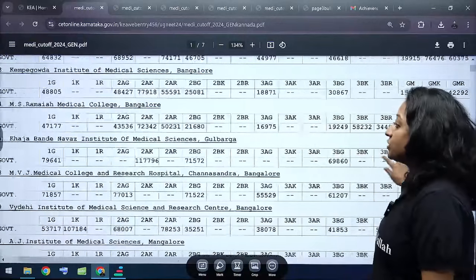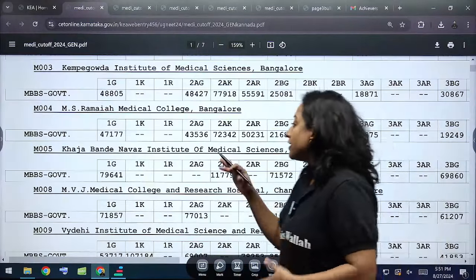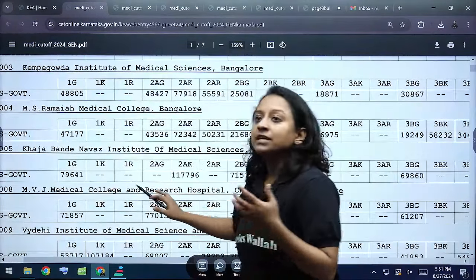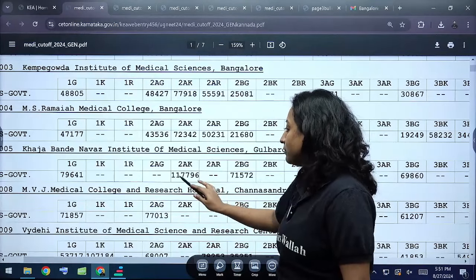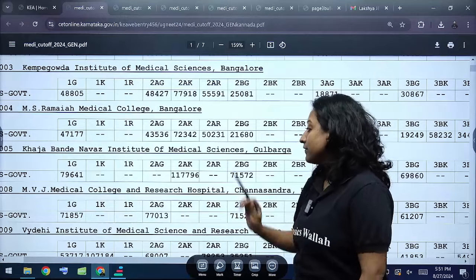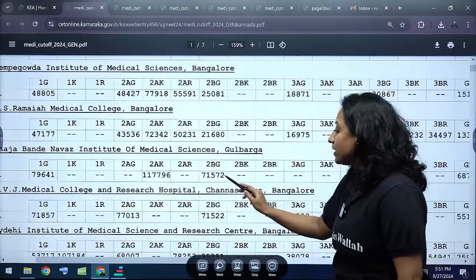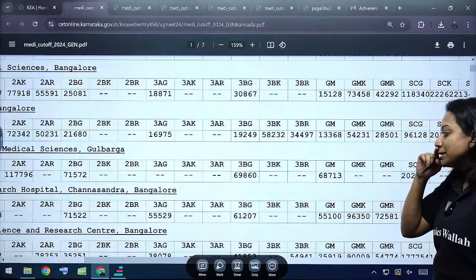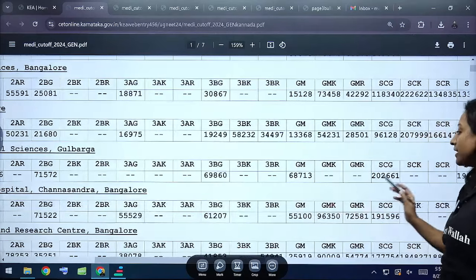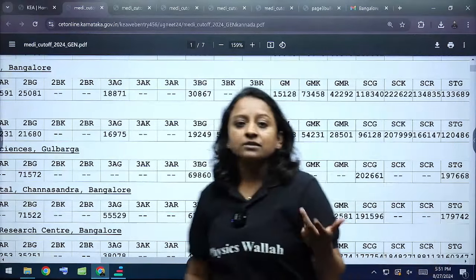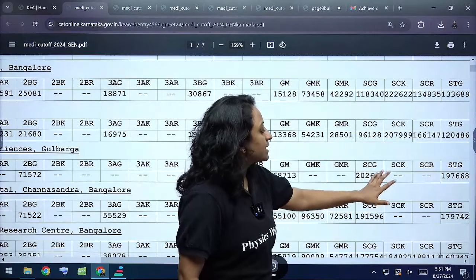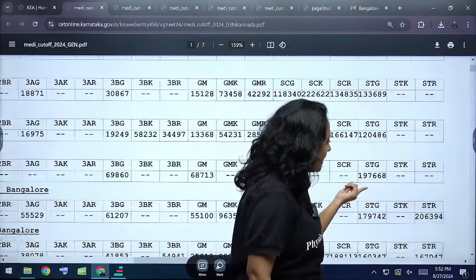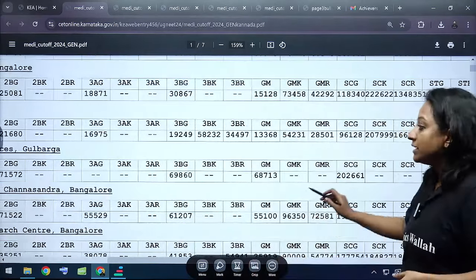Kaja Bandhan Ba's Institute of Medical Science Gulbarga cutoffs: Category 1 General is 79,641; 2A Kannada Medium is 1,17,796; 2B General is 71,572; 3B General is 69,860. General Merit is 68,713. Schedule Caste General is 2,00,661. Schedule Tribe General is 1,97,668. That covers the Kaja Bandhan Ba's Institute Gulbarga.